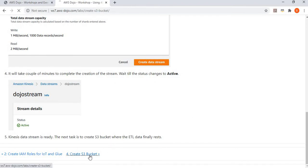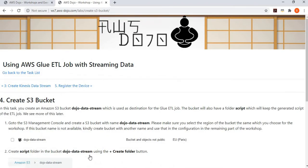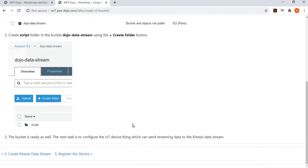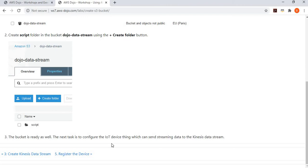Once the data stream is created, the next step is to create an S3 bucket which works as the destination. When the Glue job runs, it reads data from the Kinesis Data Stream and writes to the S3 bucket. We create a bucket named dojo-data-stream, and also create a script folder under the bucket. When we create a Glue job it needs a folder to keep its generated script, so we create that folder under this bucket and configure it for the Glue job.